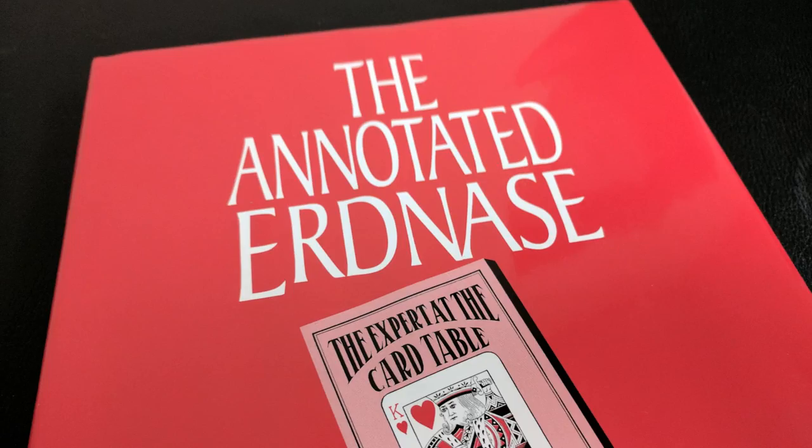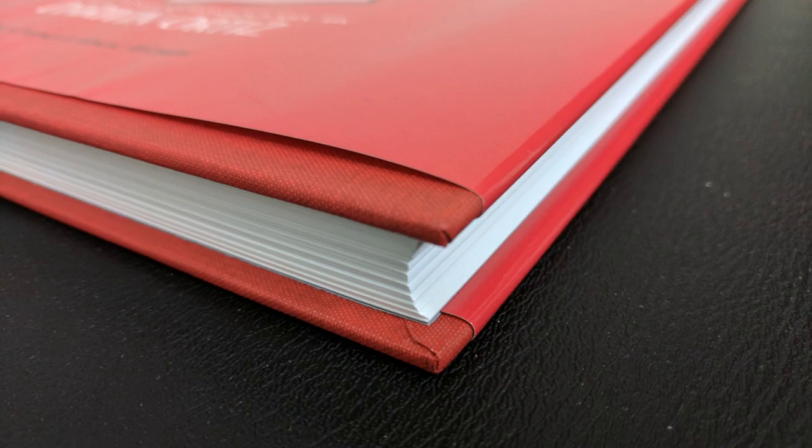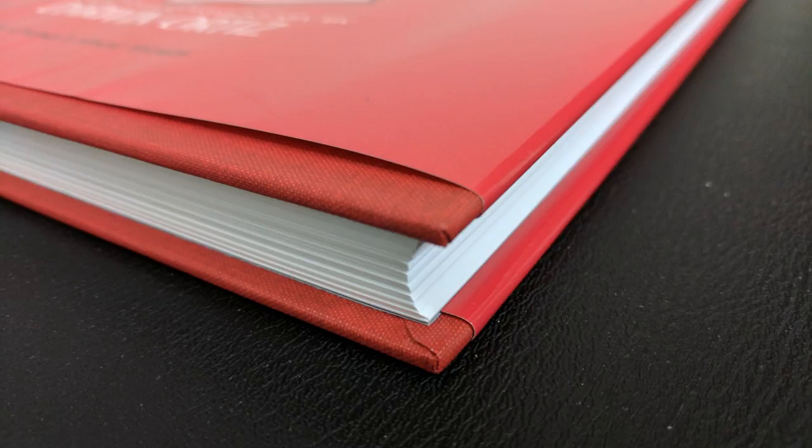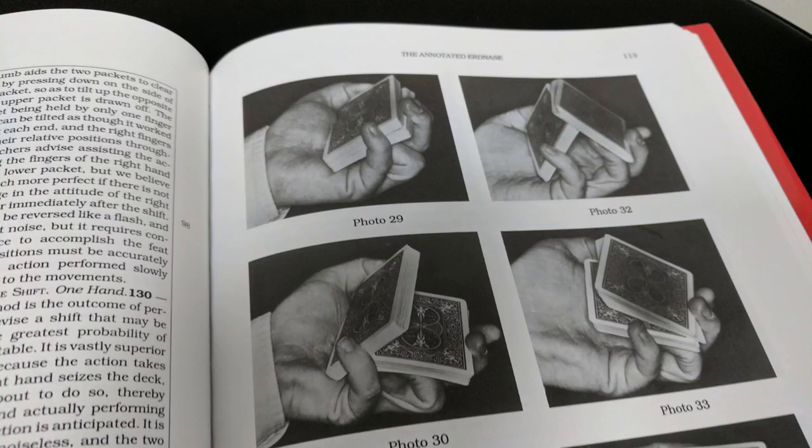This book retails for about $45. It's a hardback book and it has over 260 pages, and what Expert at the Card Table doesn't have, this has black and white photographs.